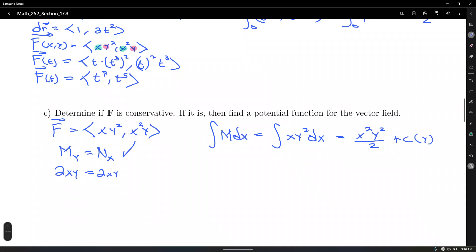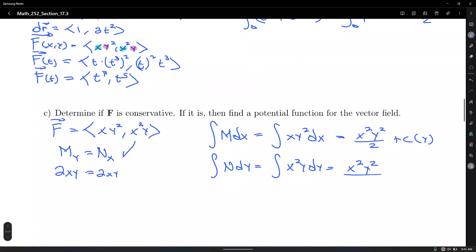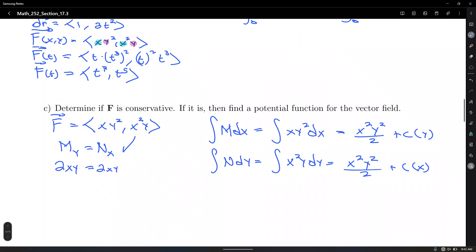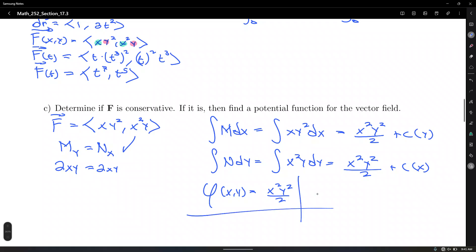The integral of M dx = integral of xy² dx = x²y²/2 + C(y). The integral of N dy = integral of x²y dy = x²y²/2 + C(x). We have only one kind of term. Do not combine them — just bring one instance. So φ(x, y) = x²y²/2.